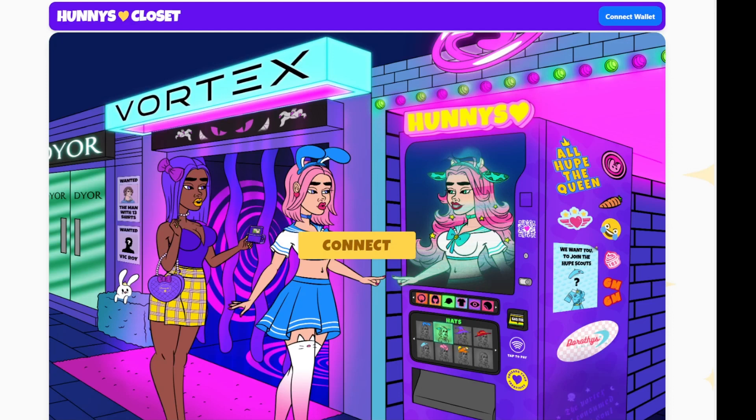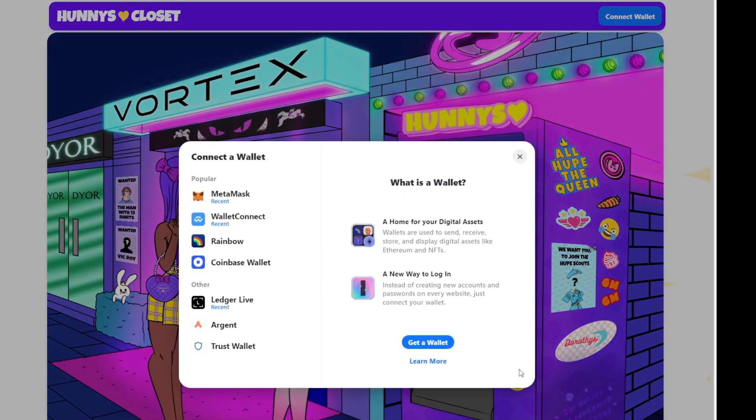To use Honey's Closet, all you need to do to get started is connect your wallet. You can use MetaMask, Coinbase Wallet, or one of your hardware wallets.